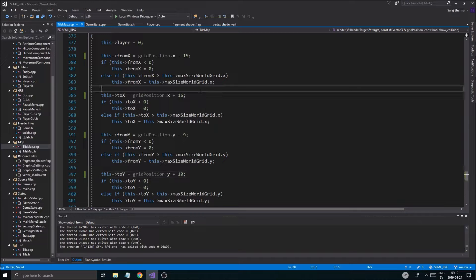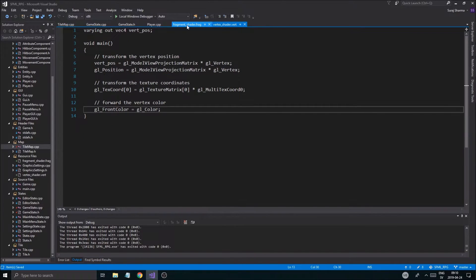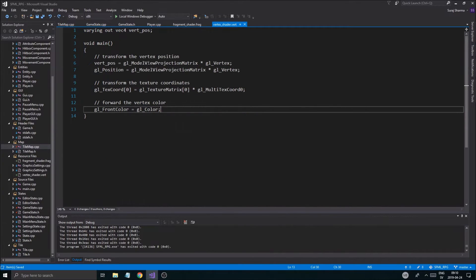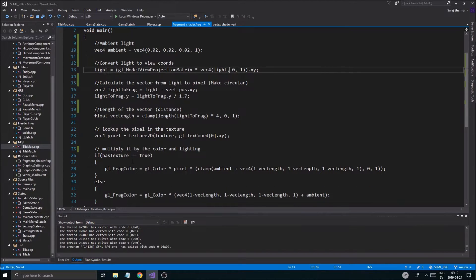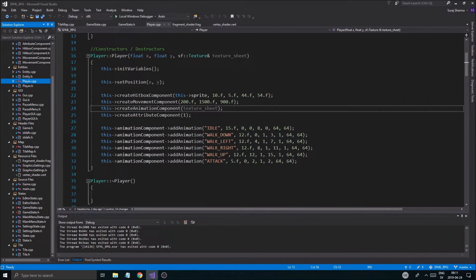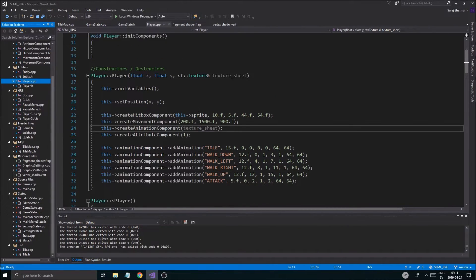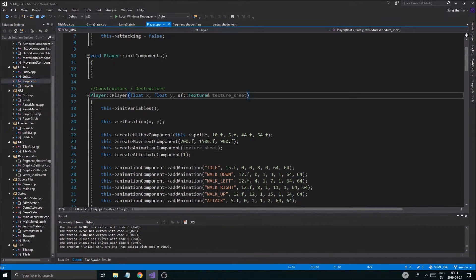Now we can start checking this out. The core thing is: if we want our player and tiles to be affected by the light, everything has to be rendered with this shader. You can't just render one thing with it — everything you want to be affected by lights has to be rendered with this shader.